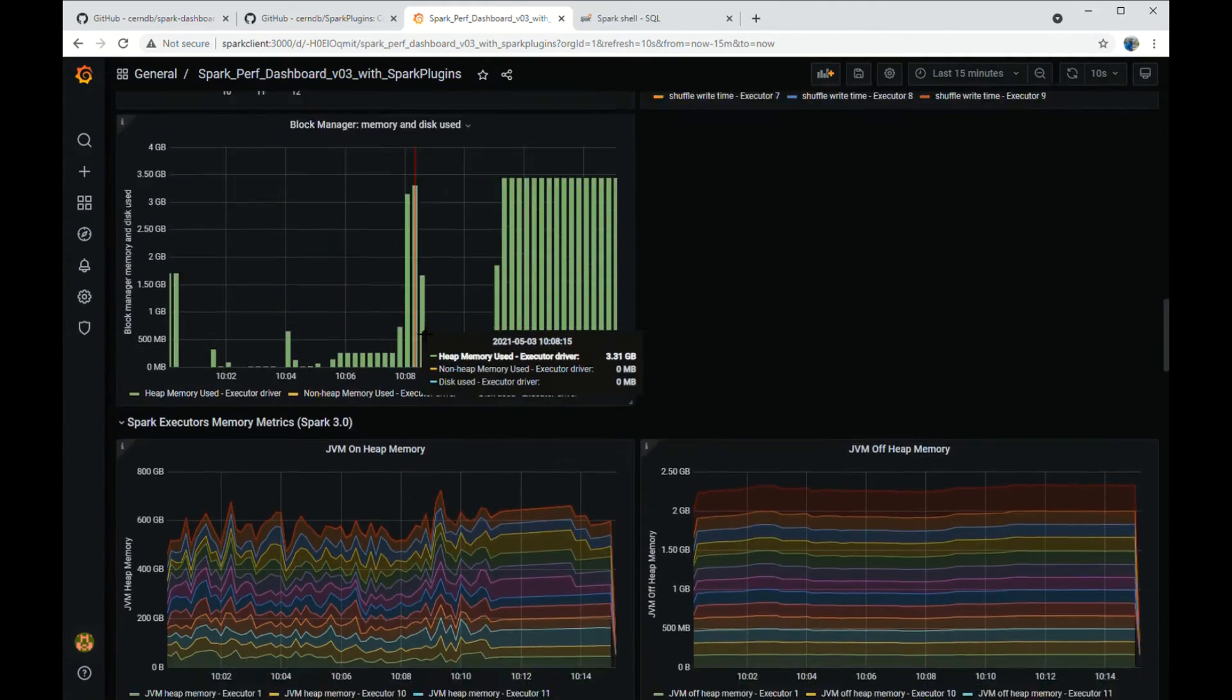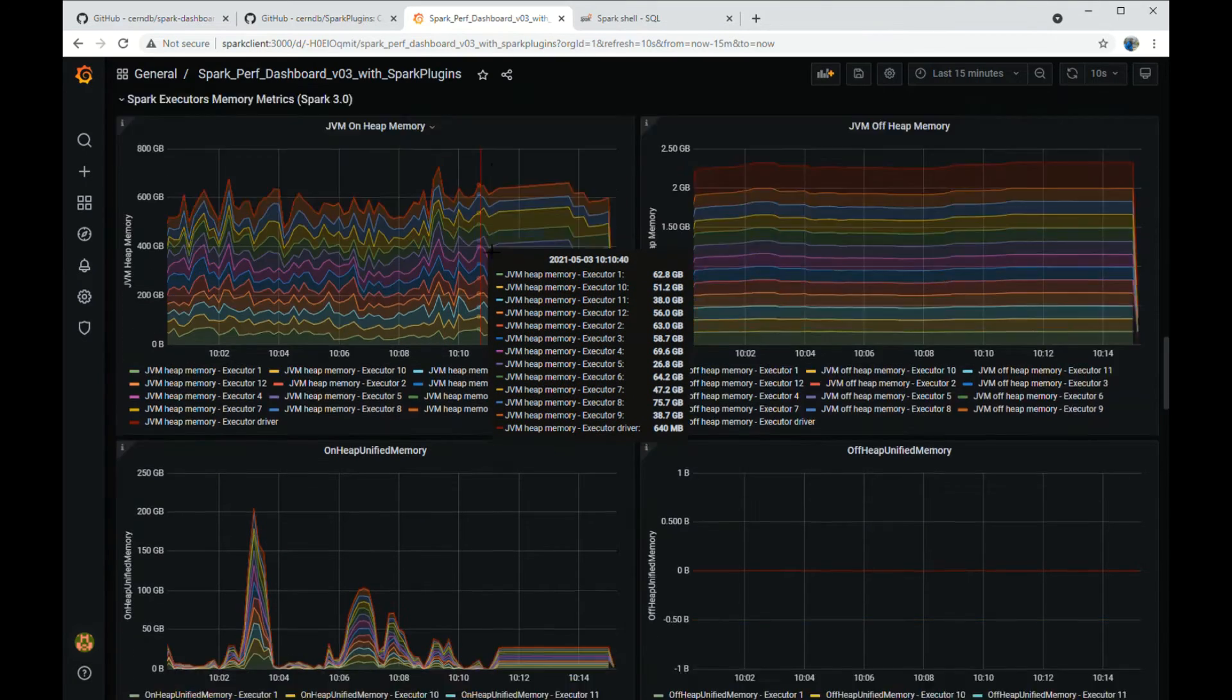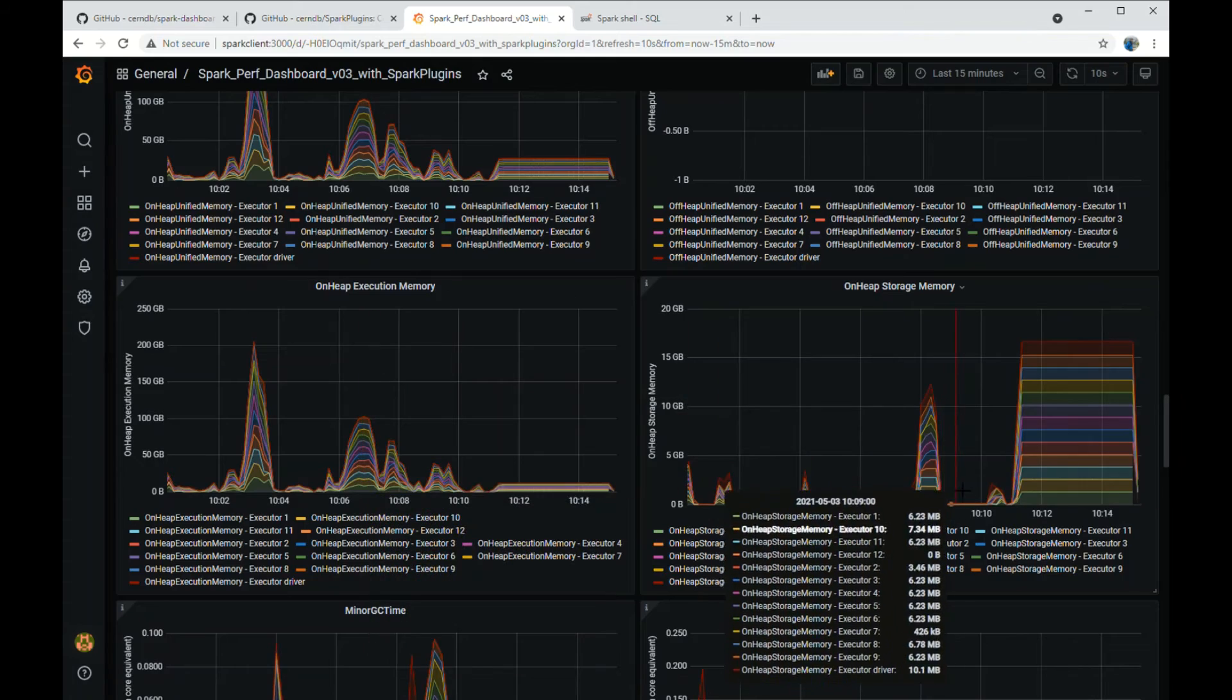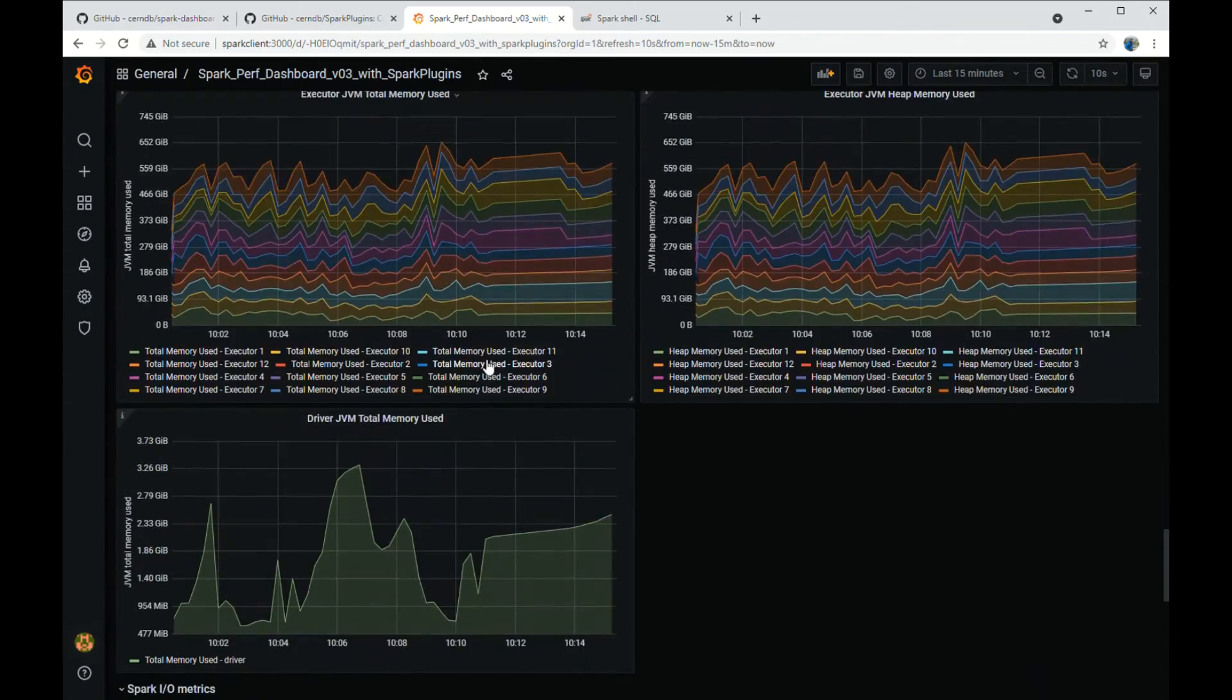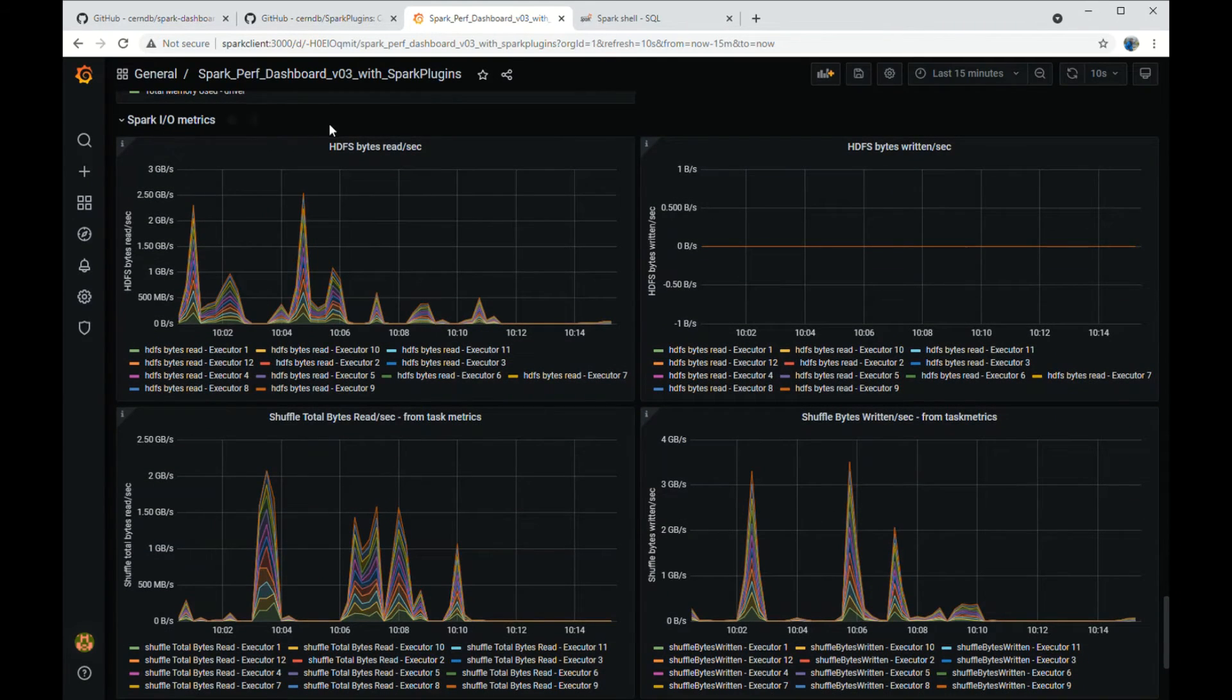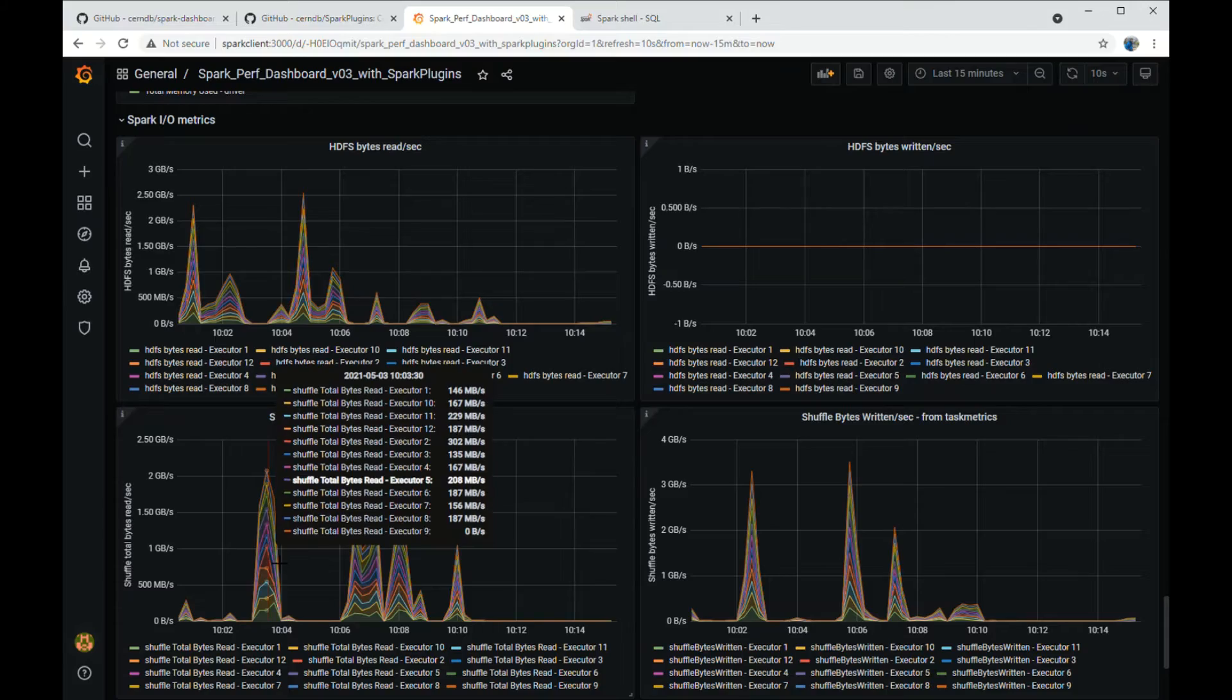We have here metrics about the memory usage. You can see JVM heap memory, then unified memory in Spark, divided into execution and storage memory. Then there is the driver memory here. Then you have metrics for Spark IO, HDFS IO and Shuffle IO.